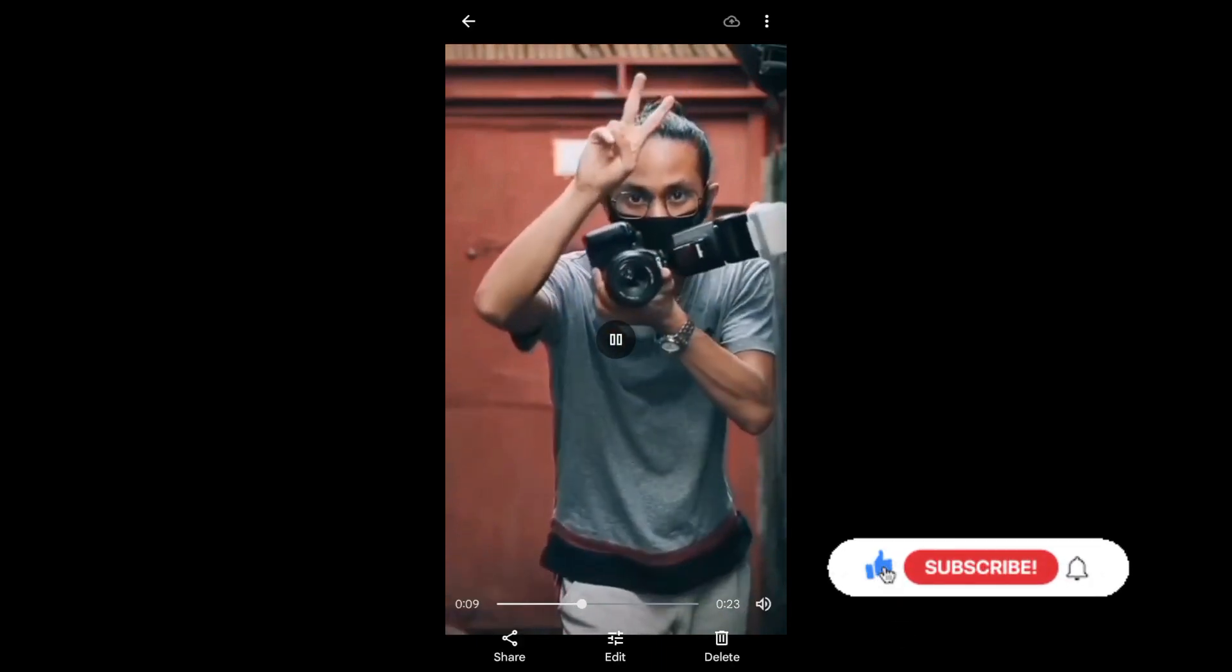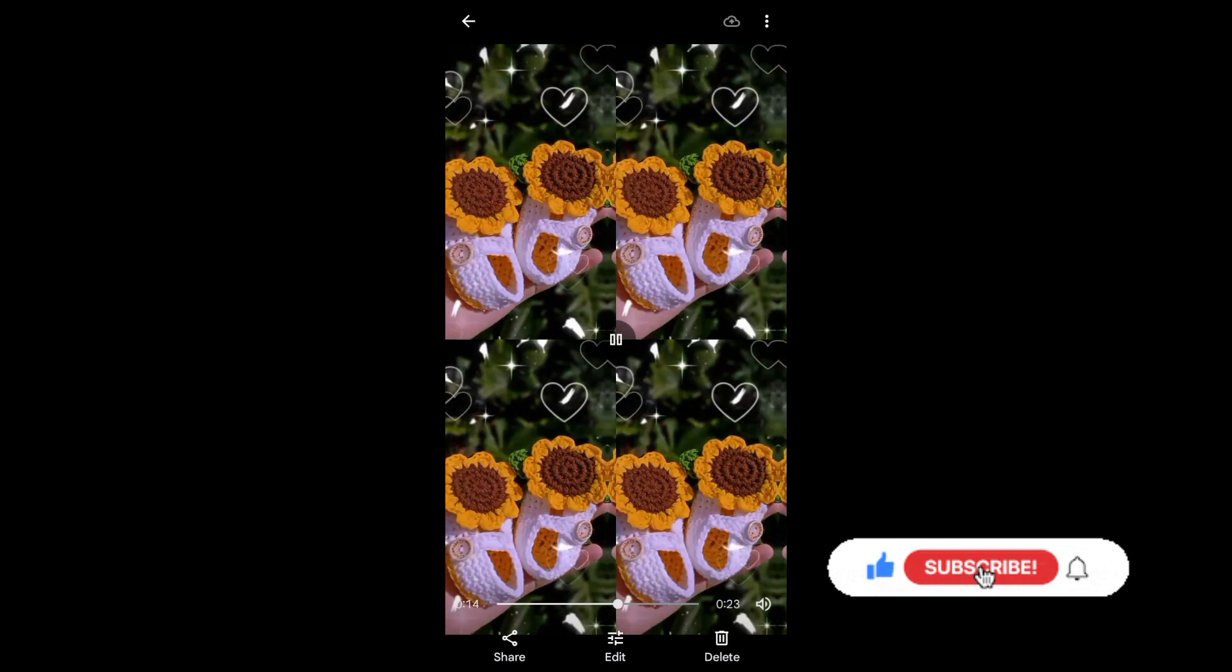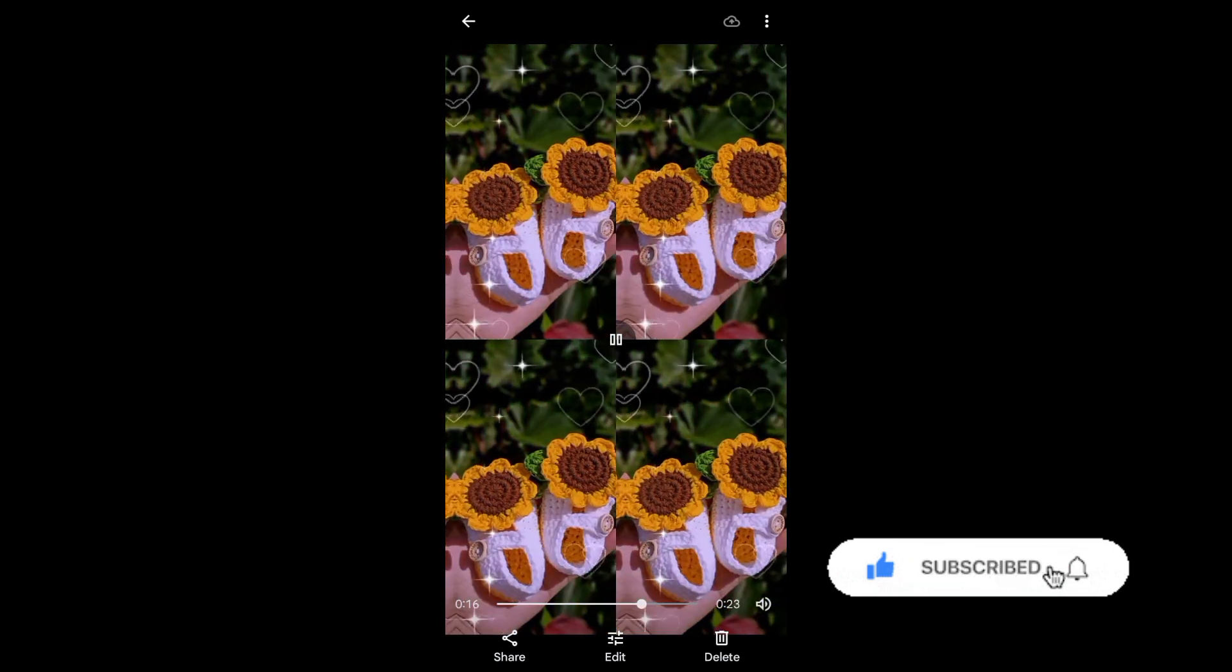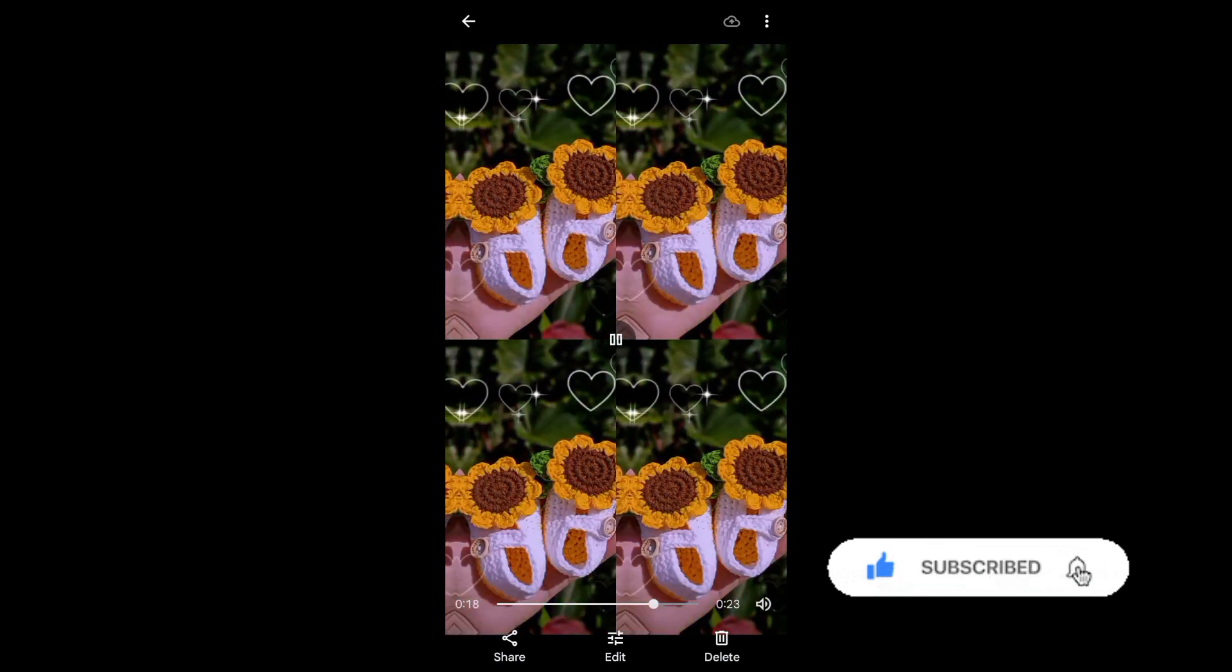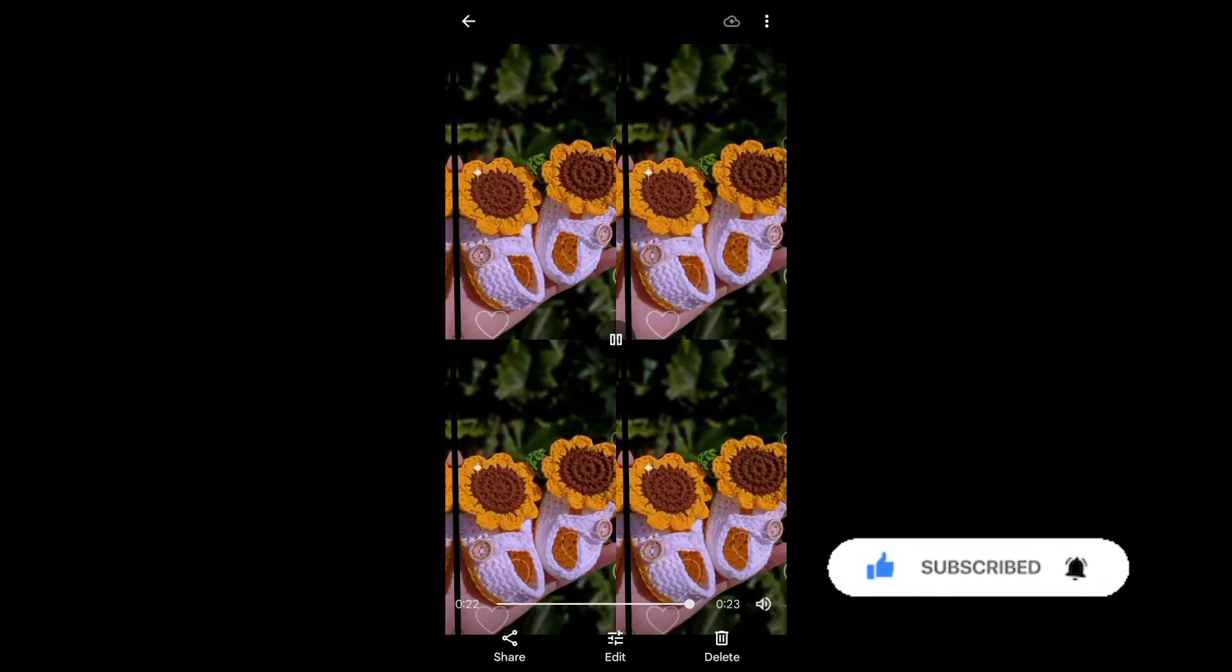And that's it! I hope this video helped you out. Thank you for watching! Don't forget to like and subscribe!